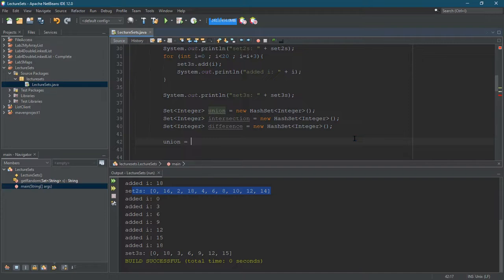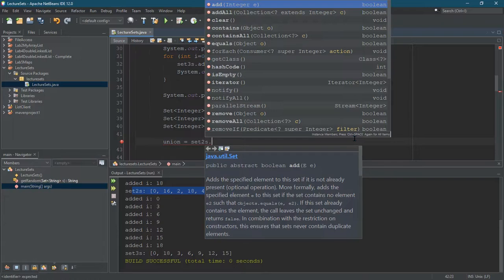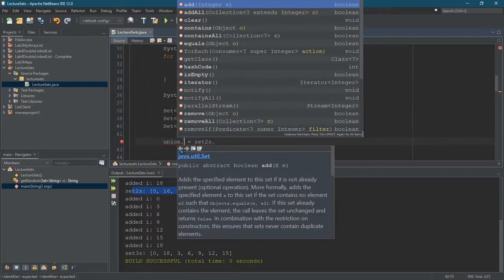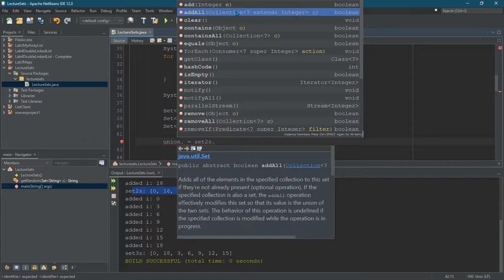So we're gonna set two—oops, I don't want to set it equal—no, union.addAll. This will work for any collection, but it will work for a set because the set is a collection.